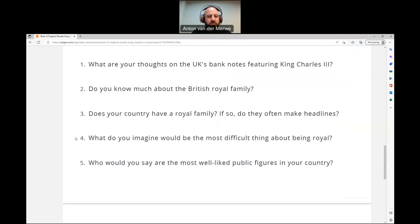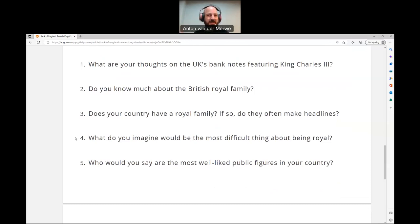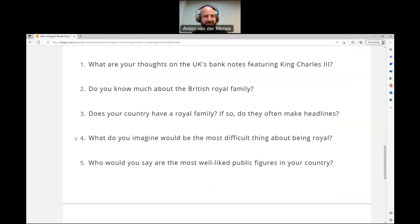Number four: what do you imagine would be the most difficult thing about being royal? I would expect the privacy — that must probably be very difficult. When I was younger, I always wanted to be famous. But now that I'm older and you see what famous people have to go through, it's like, I just want to be rich. I don't want to be famous. Because if you are famous, you can't go anywhere.